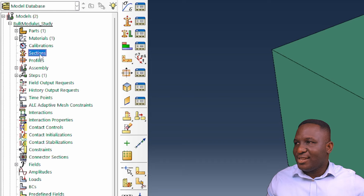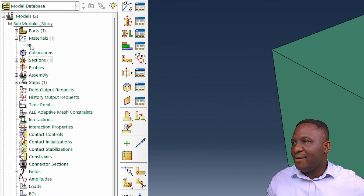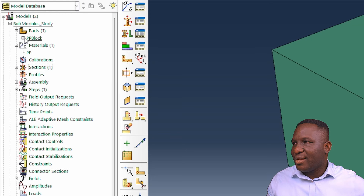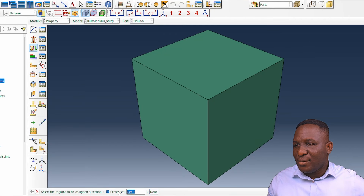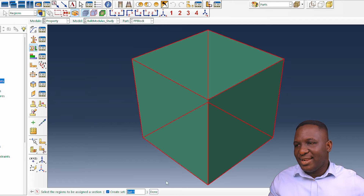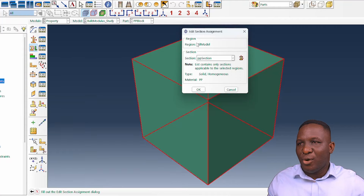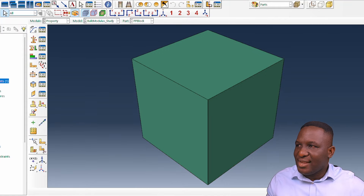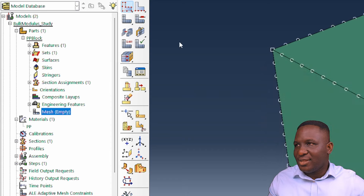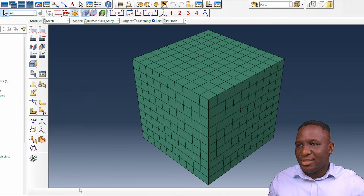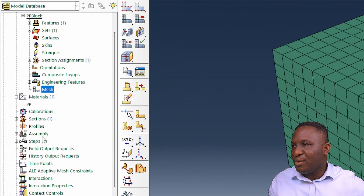We create the PP section, then under the part module do a section assignment. Select all the geometry, call it 'all model', assign it to the PP section, and then mesh it. Accepting the default mesh settings and meshing — that's fine, no problem. We've got everything needed in the model setup, including section assignment.